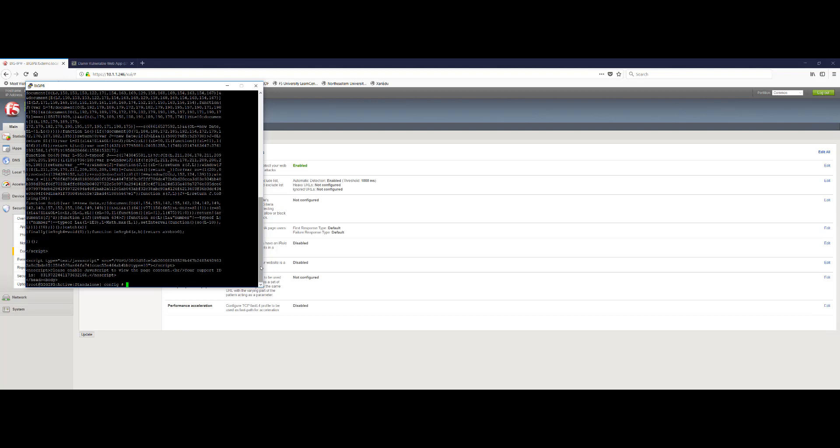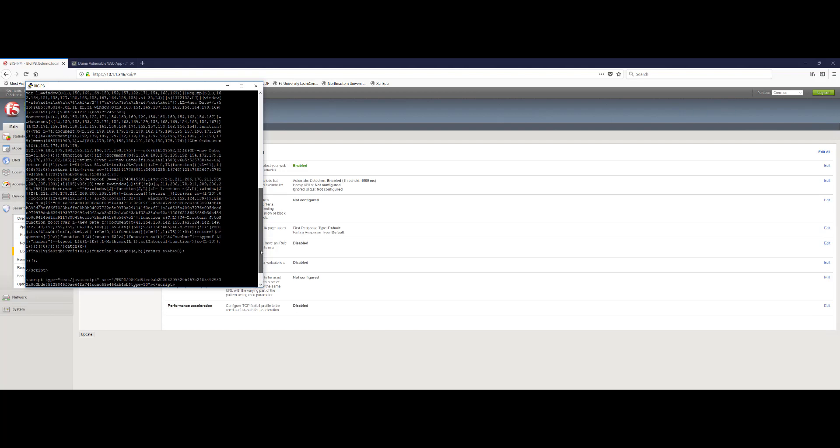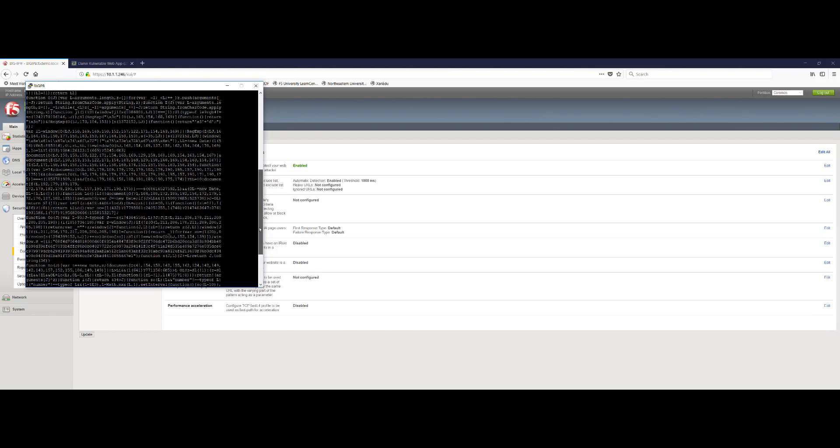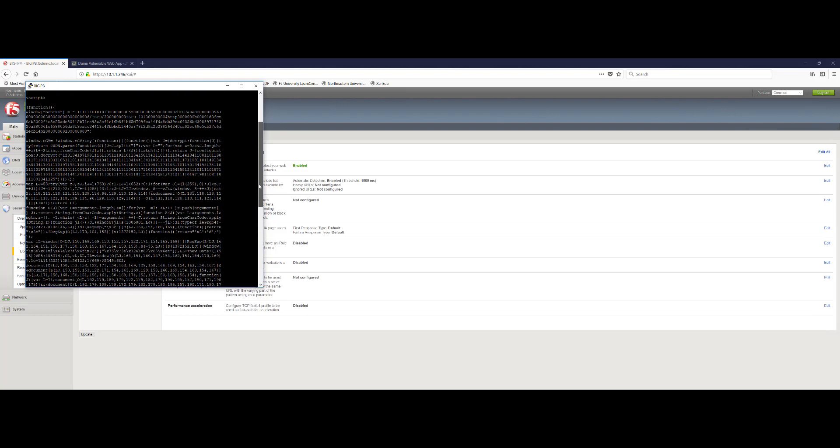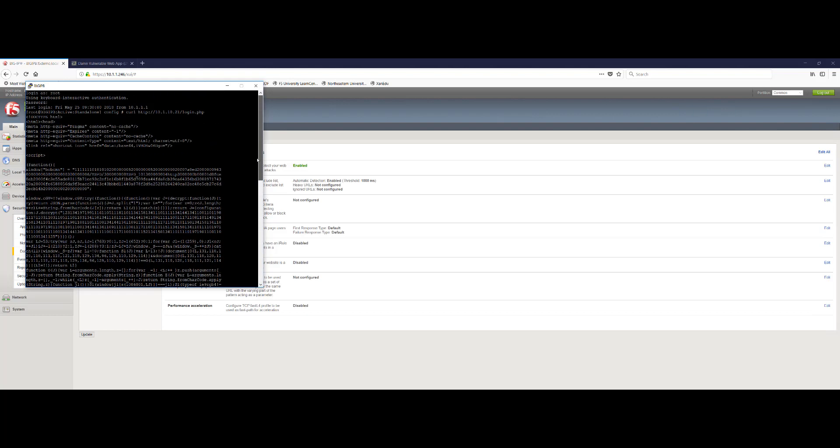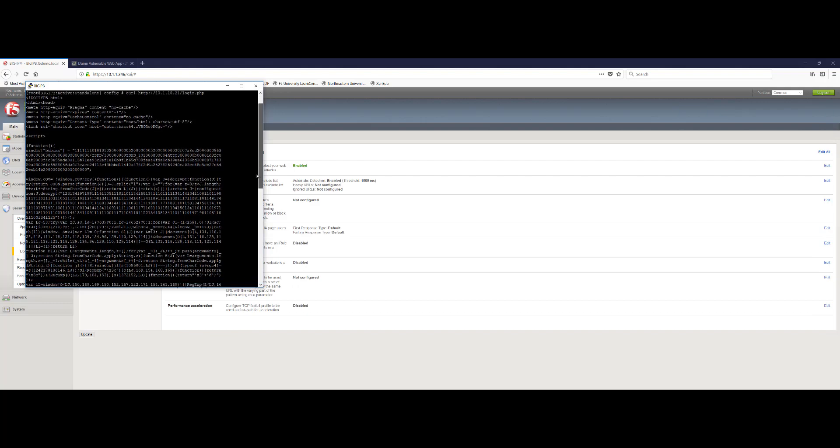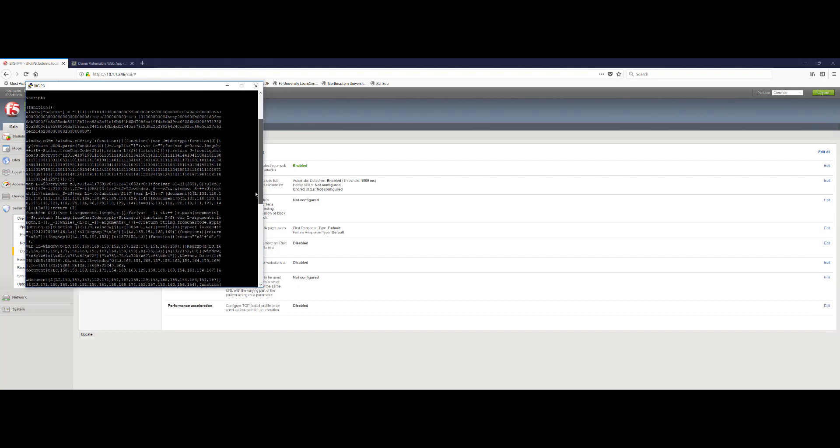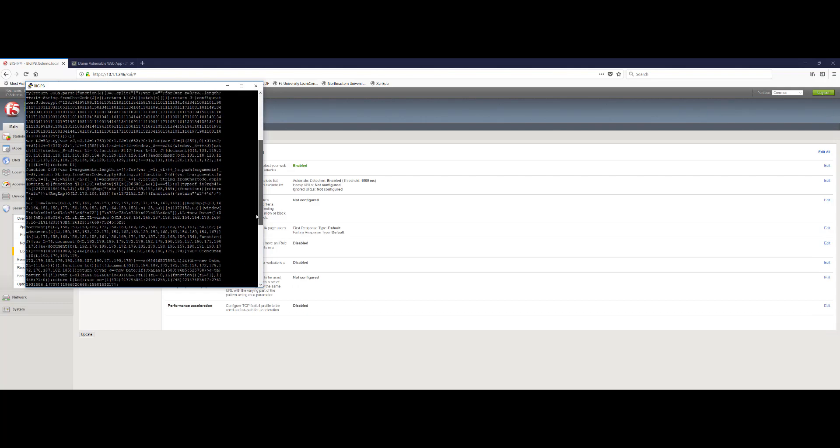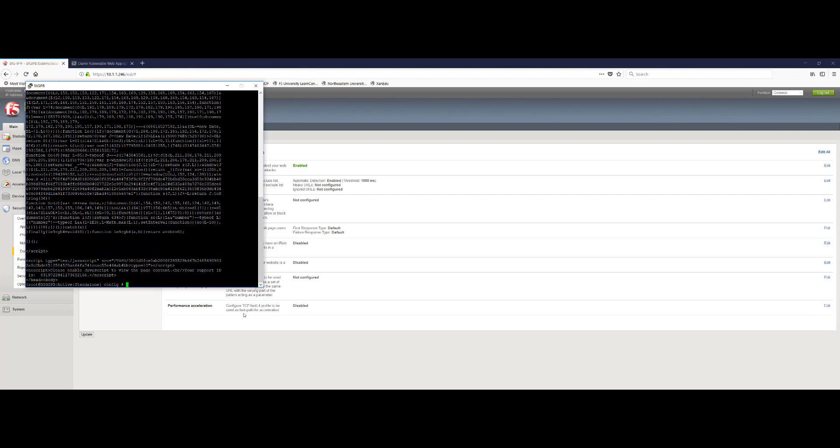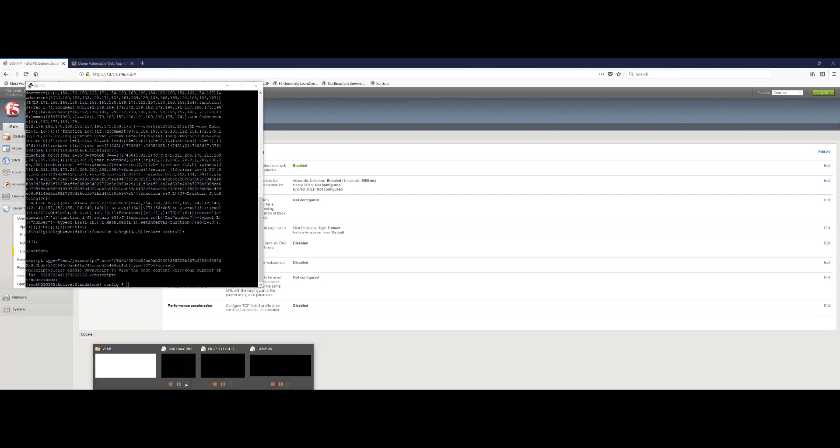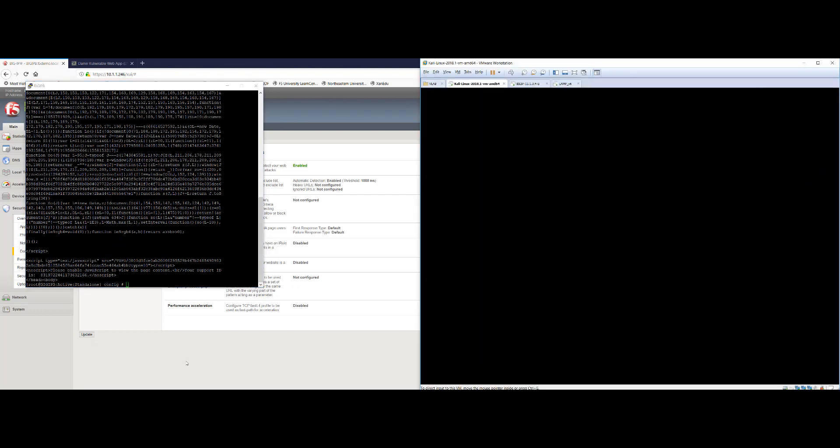Essentially what's happened here is proactive bot defense has presented this headless browser with a JavaScript challenge. And given the fact that JavaScript is not enabled and the fact that it's an automated bot style attack, it has no way to respond to the JavaScript challenge. And so the response to the curl command is essentially a bunch of characters and other data that's vastly unreadable and pretty useless to the attacker themselves.